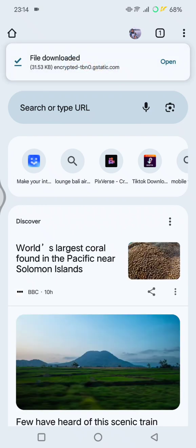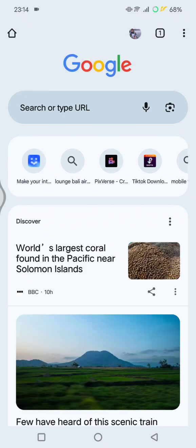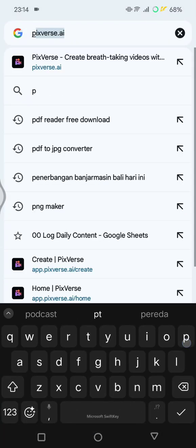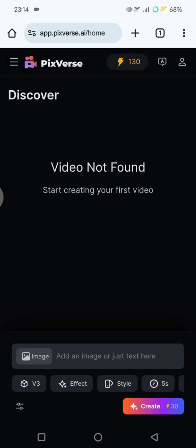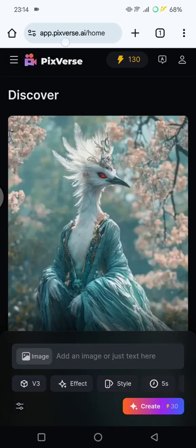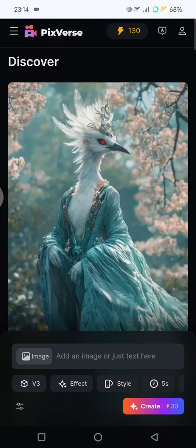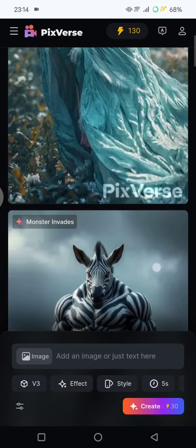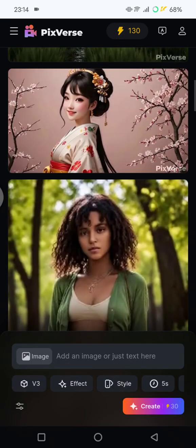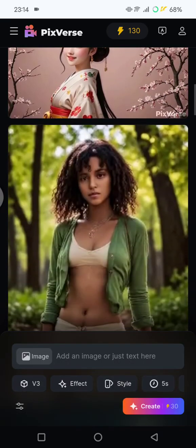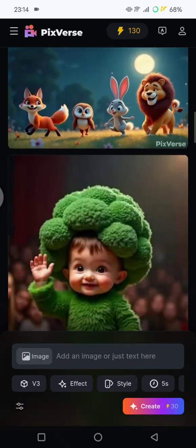First, go to your browser and find Pixverse.ai. You can go to app.pixverse.ai. After it's open, scroll down or explore until you find the VR Venom AI effect.